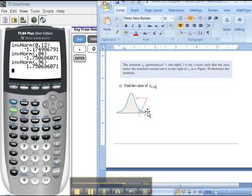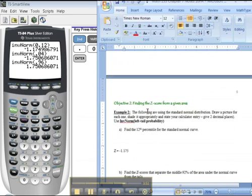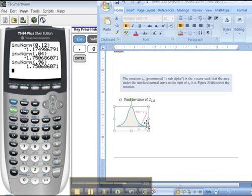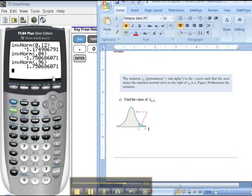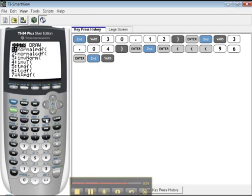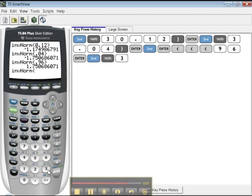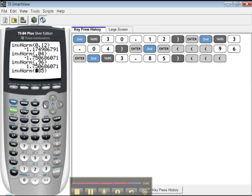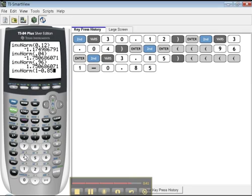But if you remember, inverse norm only takes the area in the left tail, no matter what. So what you have to do is you have to do second, inverse norm, or I could have done second enter, whatever. And I want 1 minus 0.15, which is 0.85, right? Or if you don't believe me here, you could just do this way. 1 minus 0.85. That'll work too.